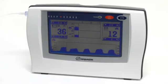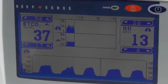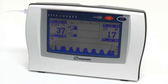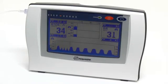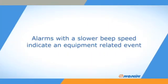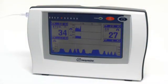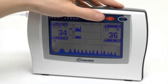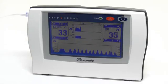The monitor is now ready for use and will display the patient's end-tidal CO2 value and respiration rate on the screen. The trend graphs indicate end-tidal CO2 and respiration rate trends for the last one and a half hours, with markers at half-hour increments. The monitor will alarm if end-tidal CO2 or respiration rate goes outside your set limits, or if no breath has been detected for 25 seconds. You will hear a rapid beep sequence and see a flashing limit-exceeded message on the display. Other alarms with a slower beep speed may indicate an equipment-related event to resolve. You can silence the audio alarm for two minutes by pressing the alarm silence button; a second press resumes the audible alarm.